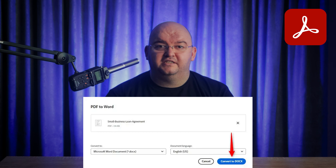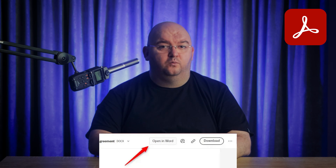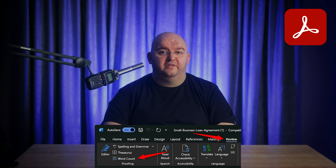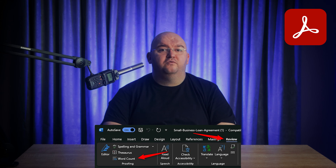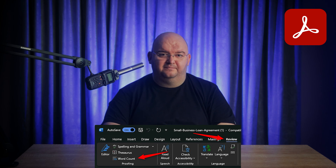Once it's converted, you can either download the Word document or open it directly in Word. From there, head to the Review tab and click Word Count in the Proofing section to see your stats.